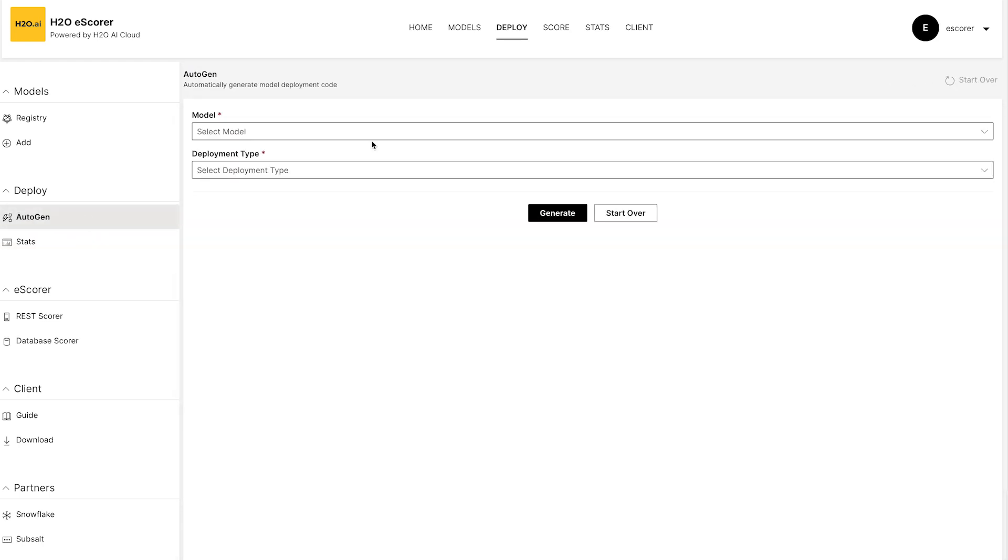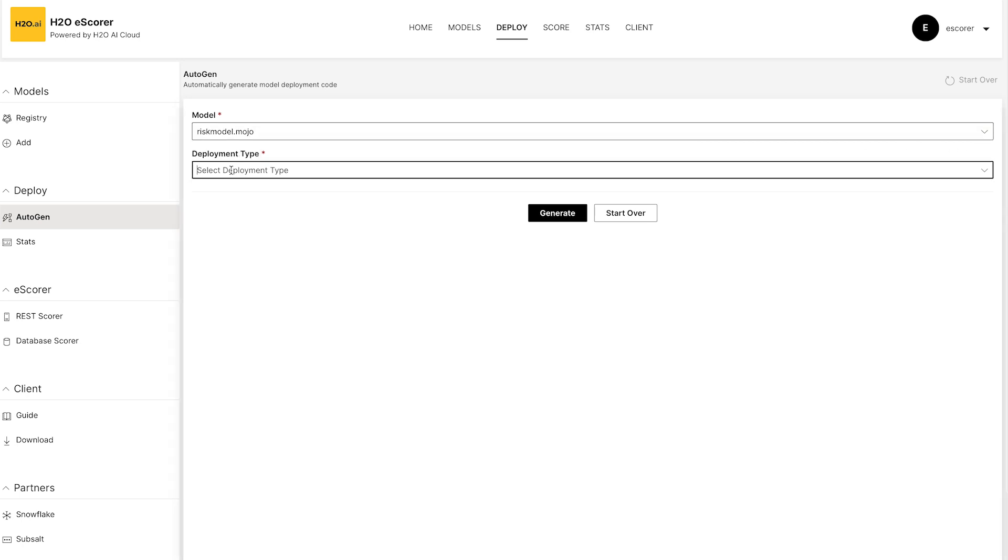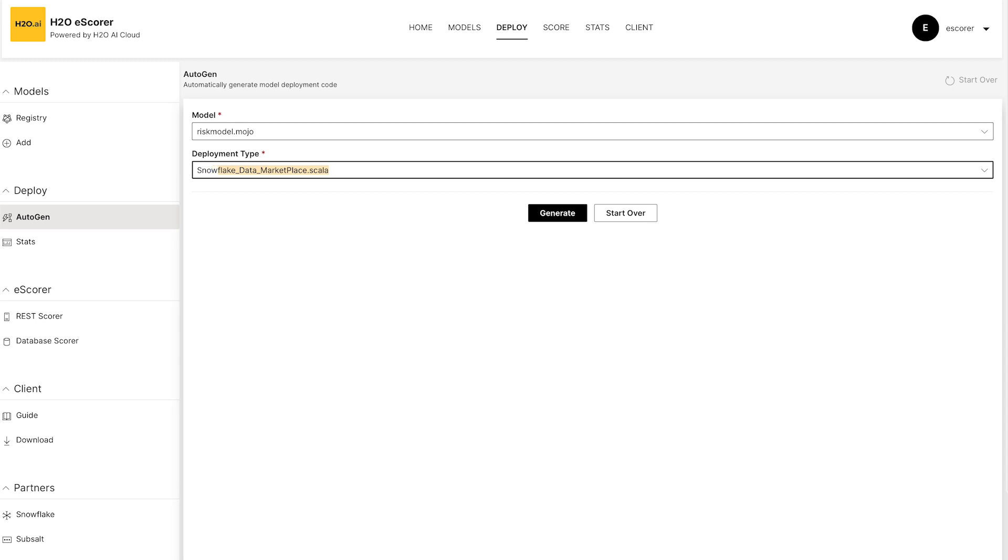If I wanted to generate a worksheet, I can select my model and then just ask for a Snowflake artifact to be generated. It might be data marketplace. It might be SQL. Anything that you need to generate can also be put directly into the environment.